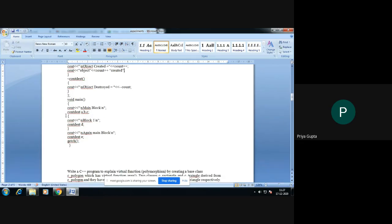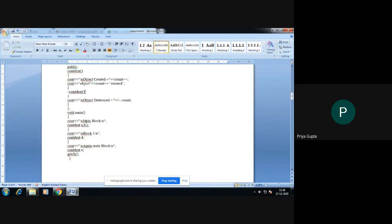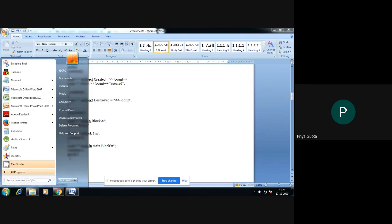Now we will destroy all these created objects. To destroy any object, we will call the destructor. It is very simple to destroy any object — we just need to go out of the main function or out of the scope. Then this destructor will automatically be called. We do not need to call it explicitly. Whenever the function goes out of scope or when the program closes, the destructor will be called and all the objects created in the program will be destroyed.